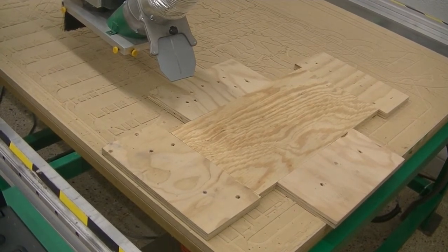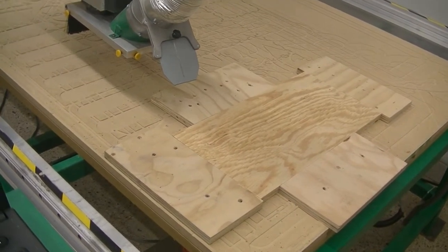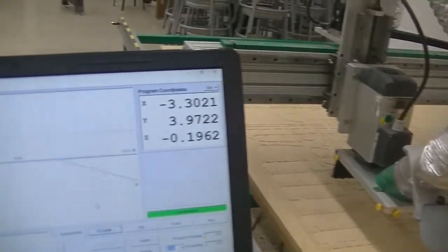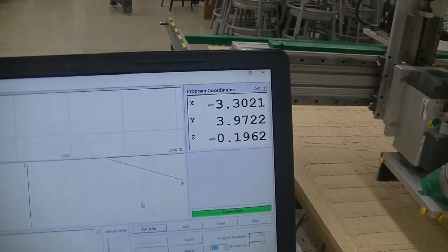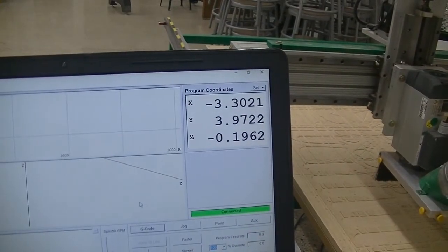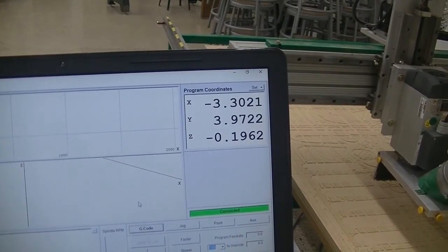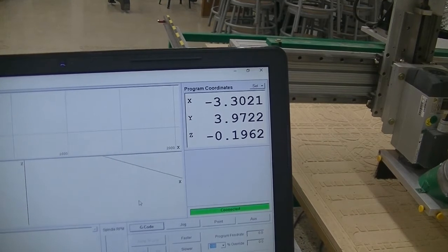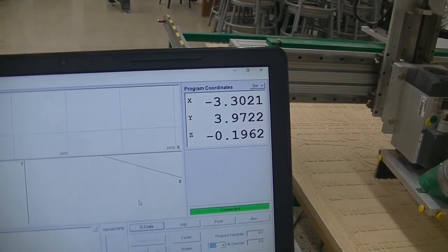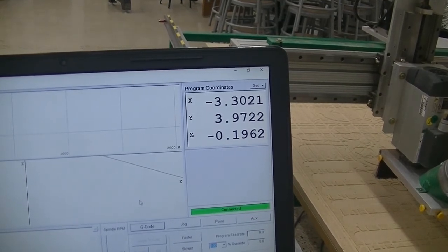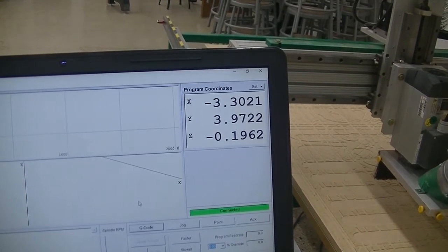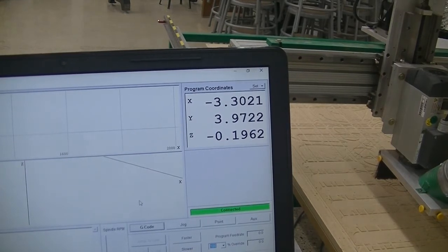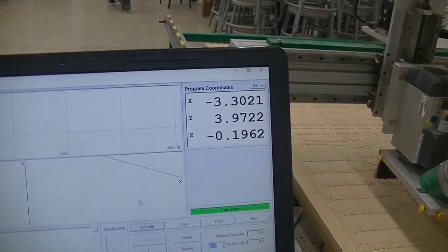Currently, it's set as a negative 3.3021 and so on. Those numbers could read very differently per project and per person that's using this. For the person that's watching this video, currently, it very well may read 5.555 for X,